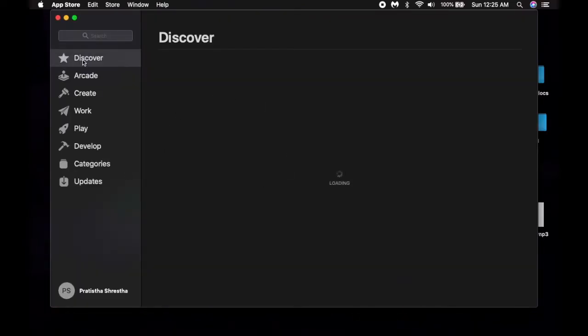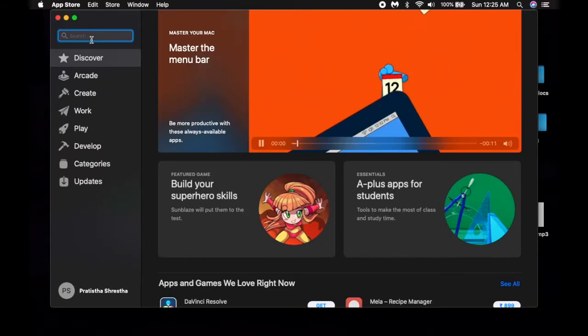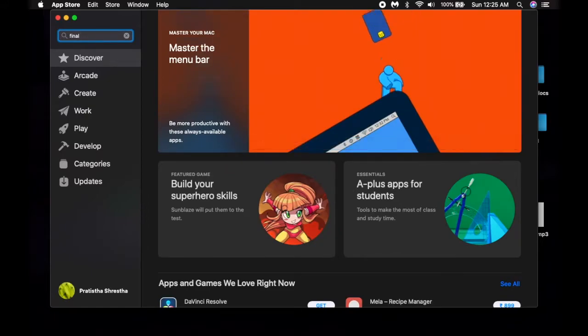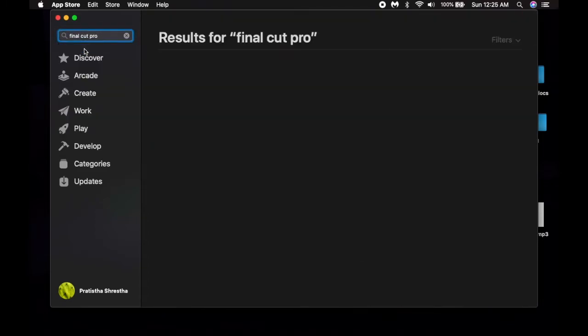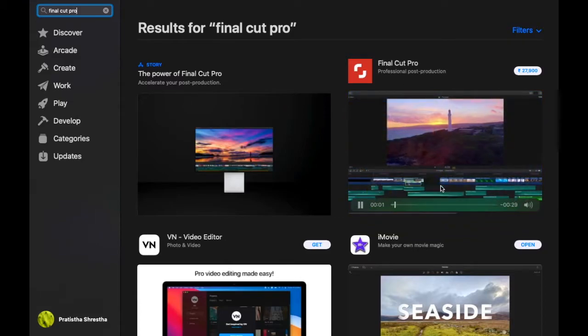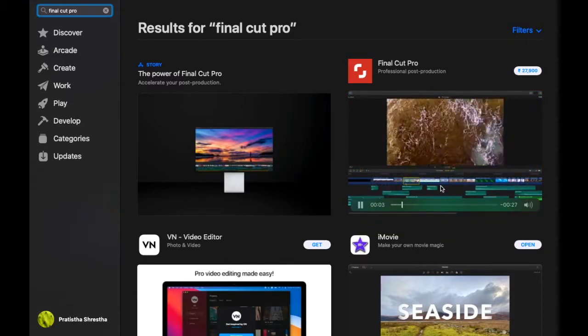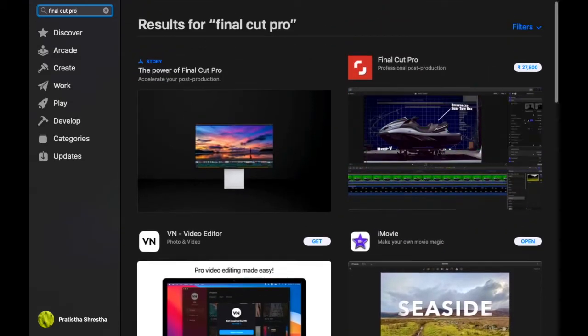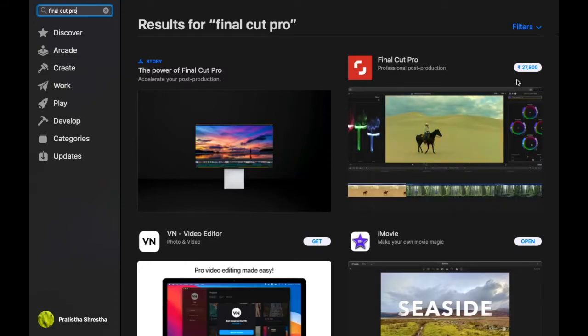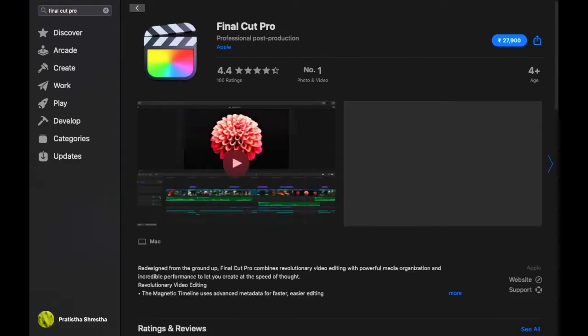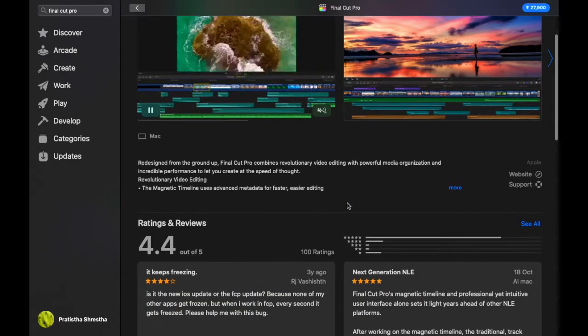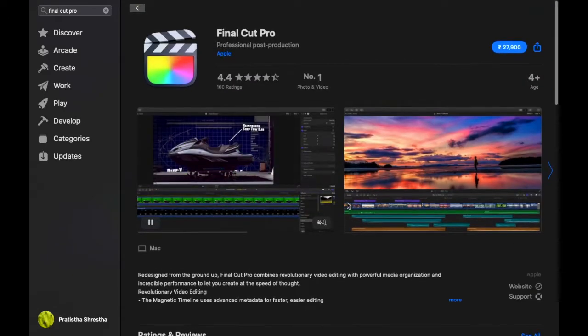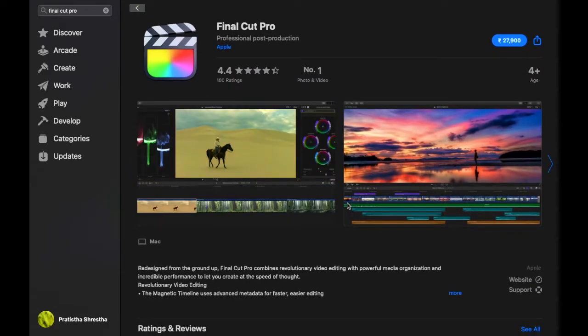Let's type Final Cut Pro. Here it is, Final Cut Pro, and it costs you about 27,900 INR Indian currency.